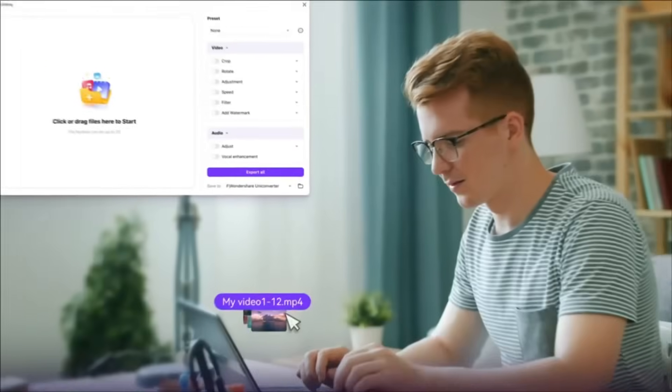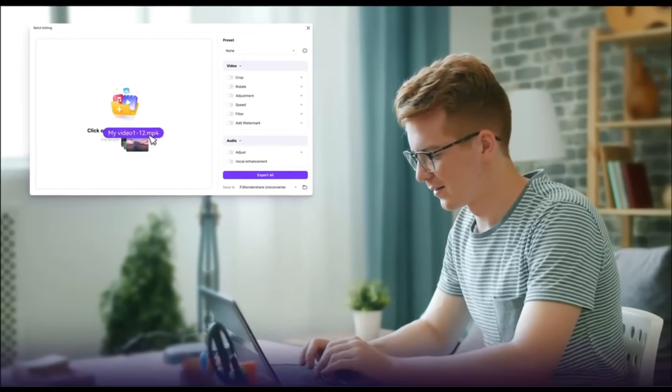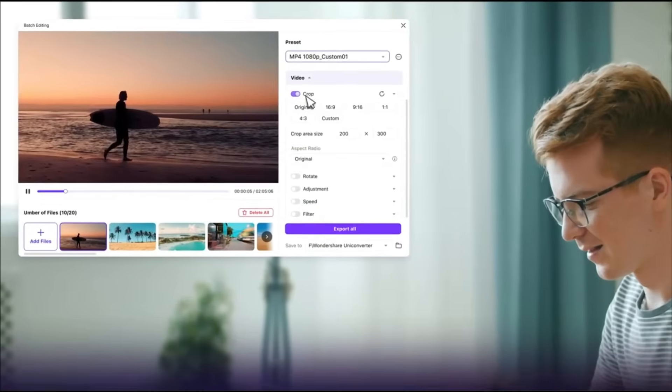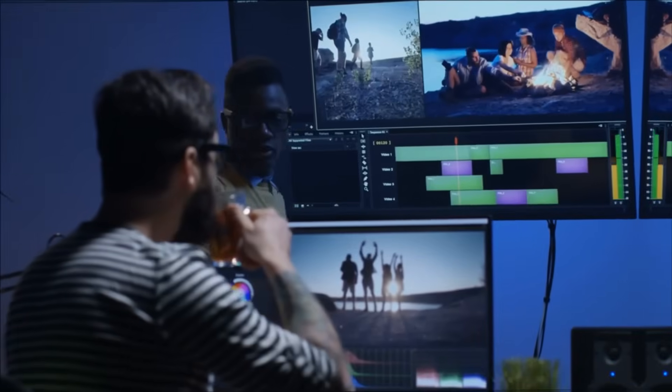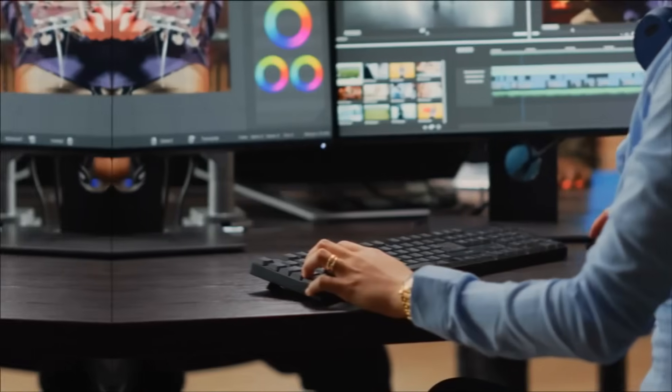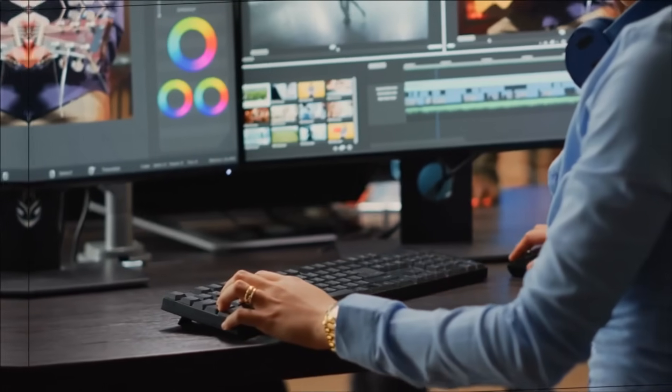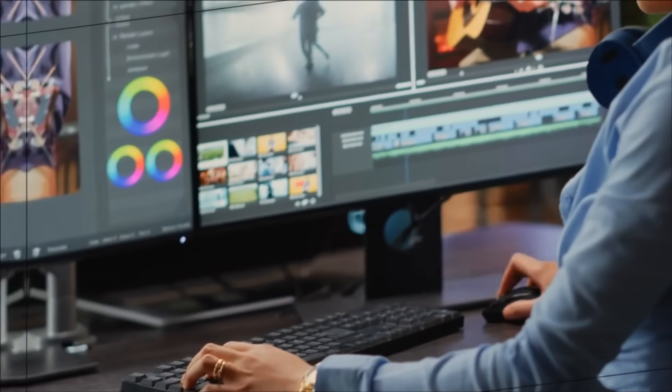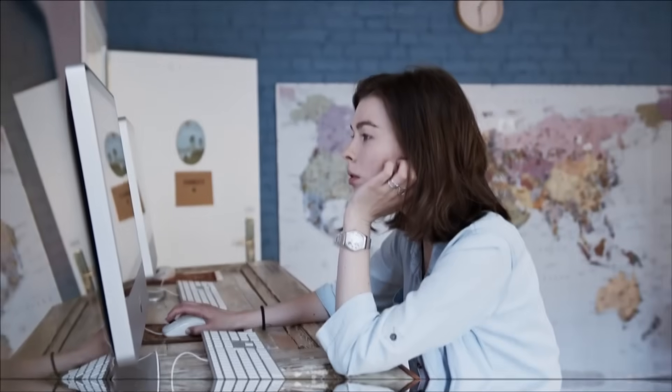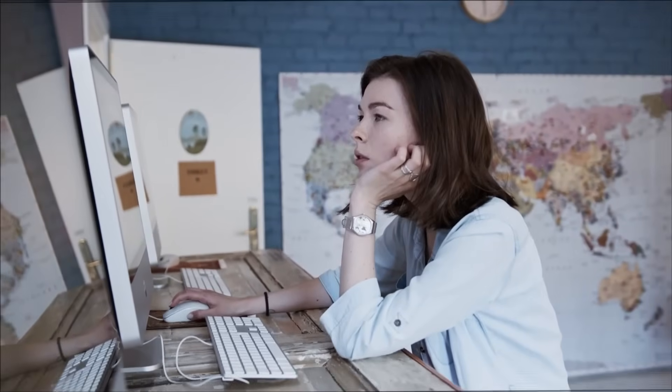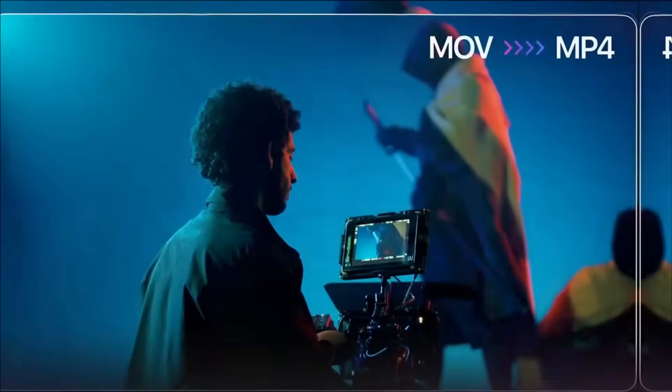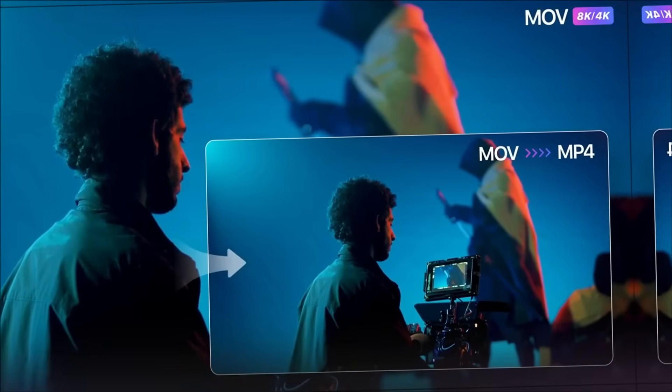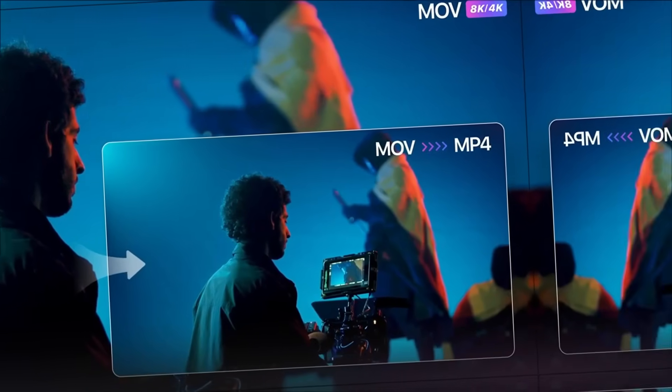Now, I will talk about the Smart Video Converter. If you are a content creator, you may have faced problems with file types. Some of them don't support your video editor, or they don't play on your video player. Don't worry. The Smart Video Converter of UniConverter will help you get the correct file type.